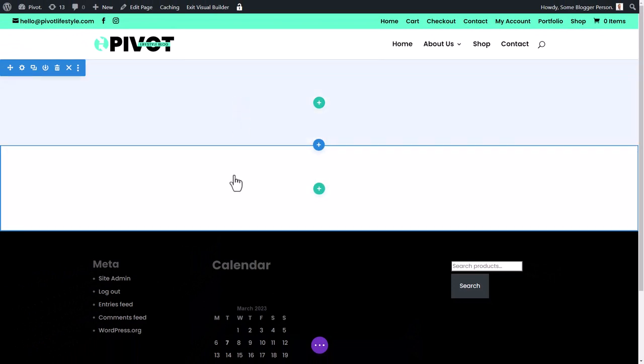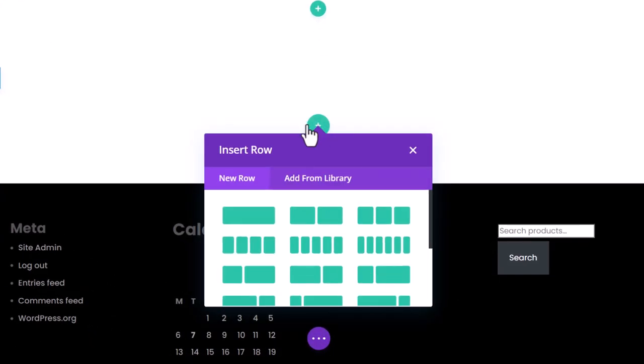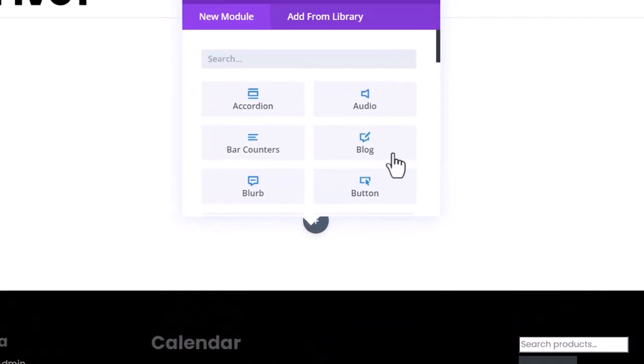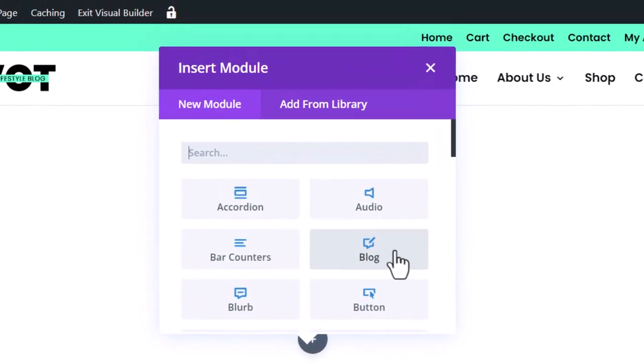So I've got two sections. In this bottom section, I'm going to add the blog module. So I'm going to go plus. I'm going to make it full width. I'm going to add a blog module.